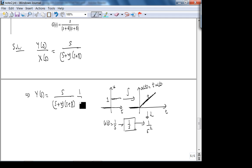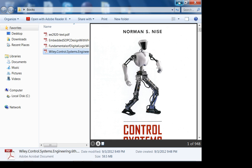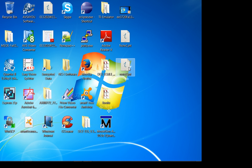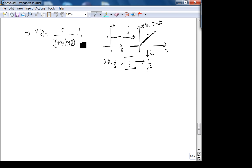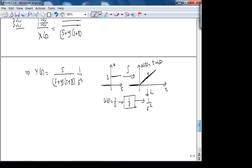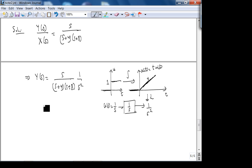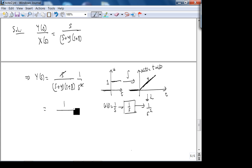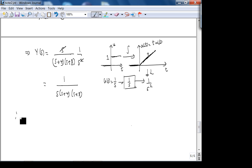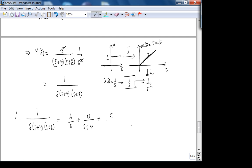So Y(s) = s / [s² · (s+4)(s+8)] = 1 / [s · (s+4)(s+8)]. We do partial fraction expansion: Y(s) = A/s + B/(s+4) + C/(s+8).